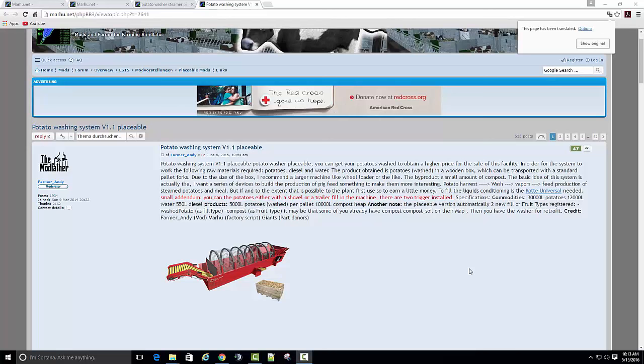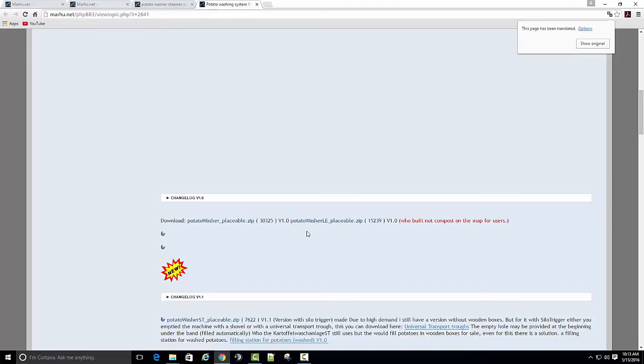Hey, I'm going to try and show you guys how to install the potato washing system. Now, of course, it says placeable, and if you want to go that route, that's fine. But in the download description it has the placeable and the one you can put in with the map.